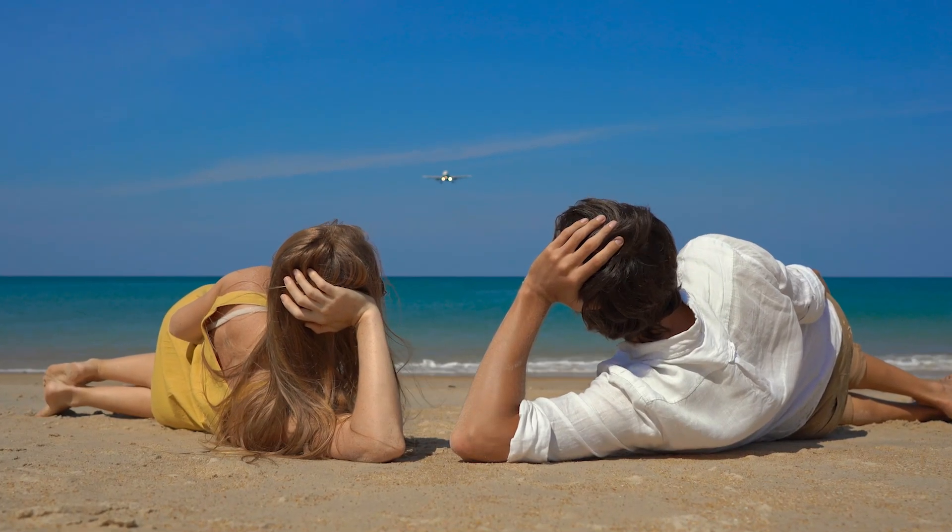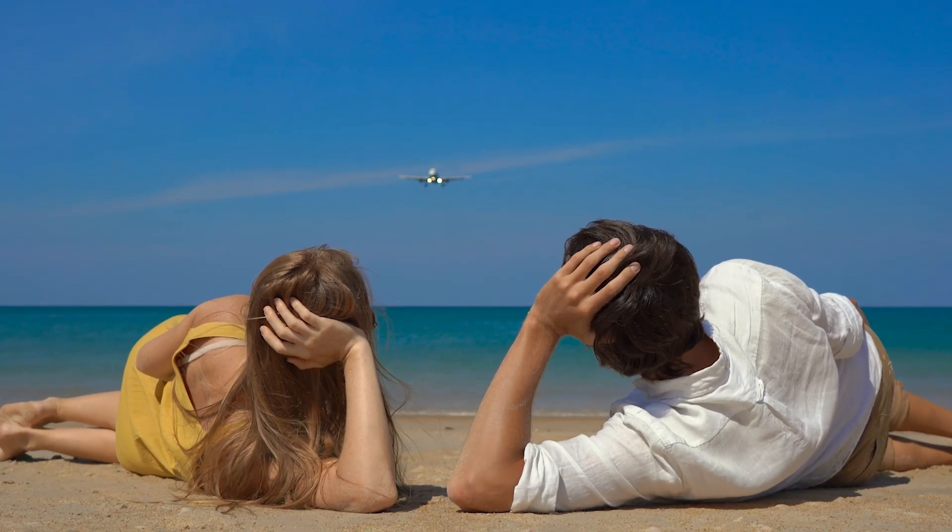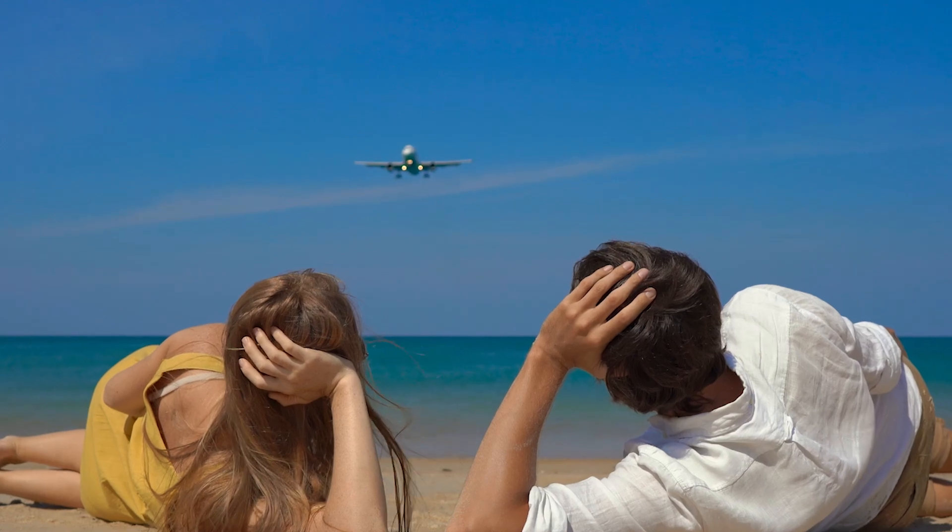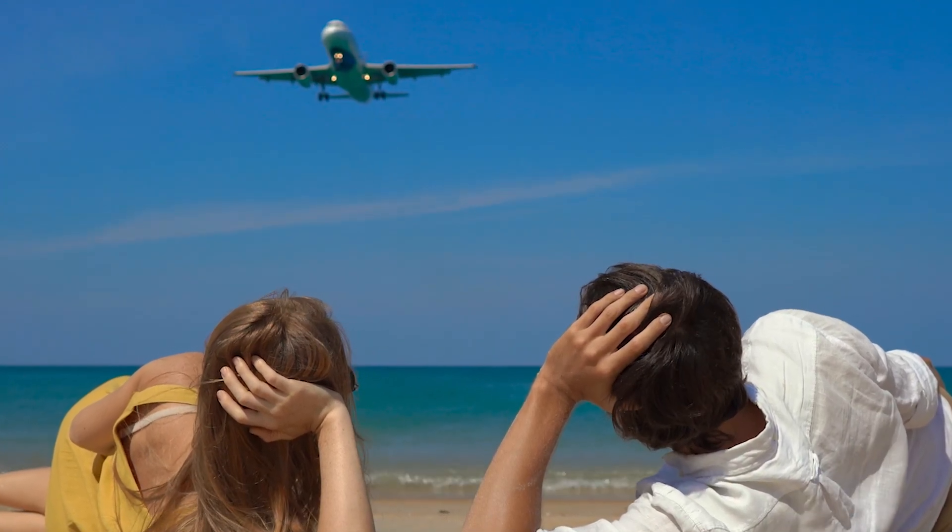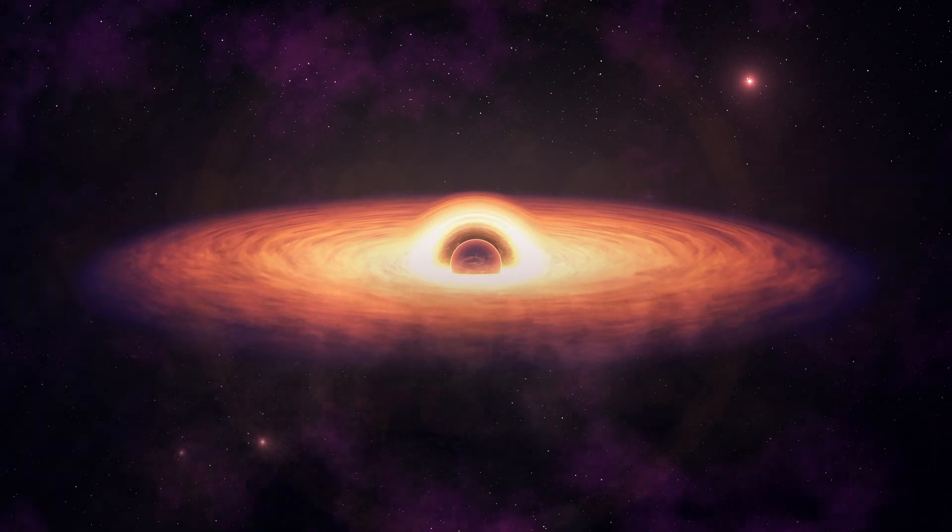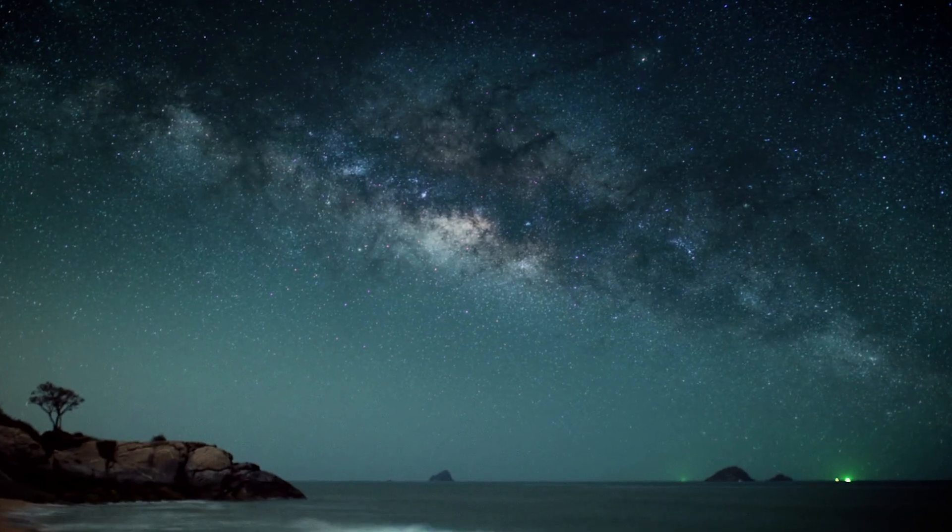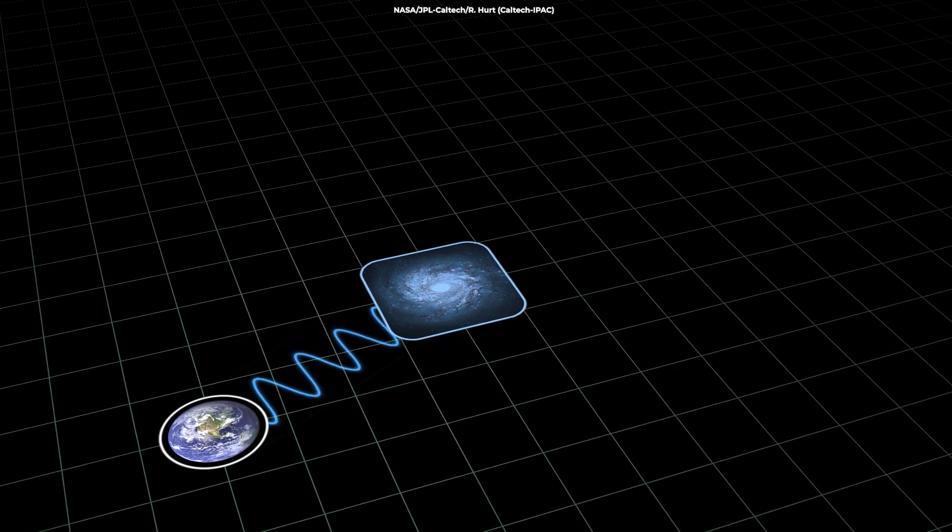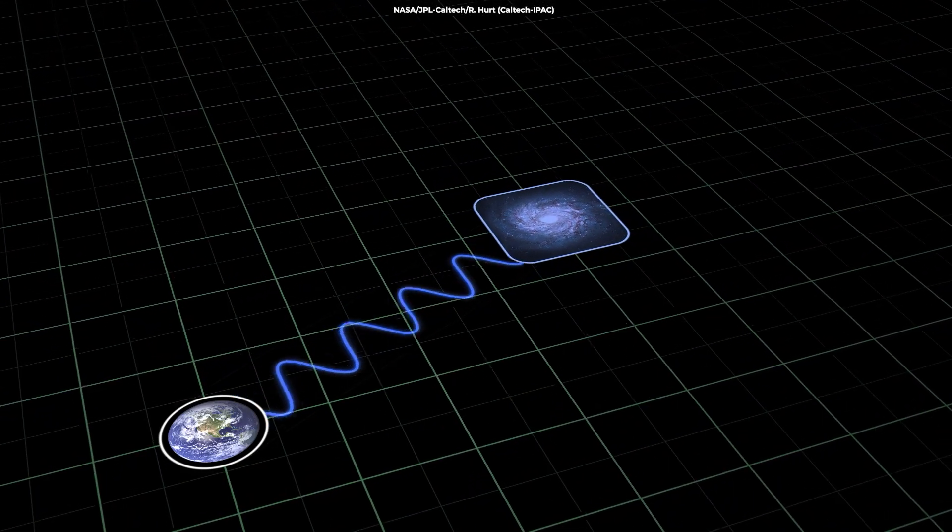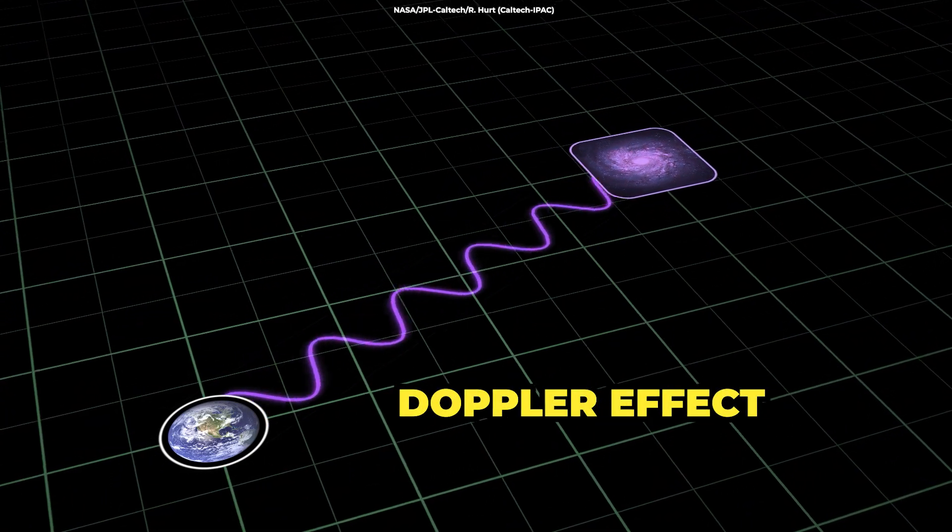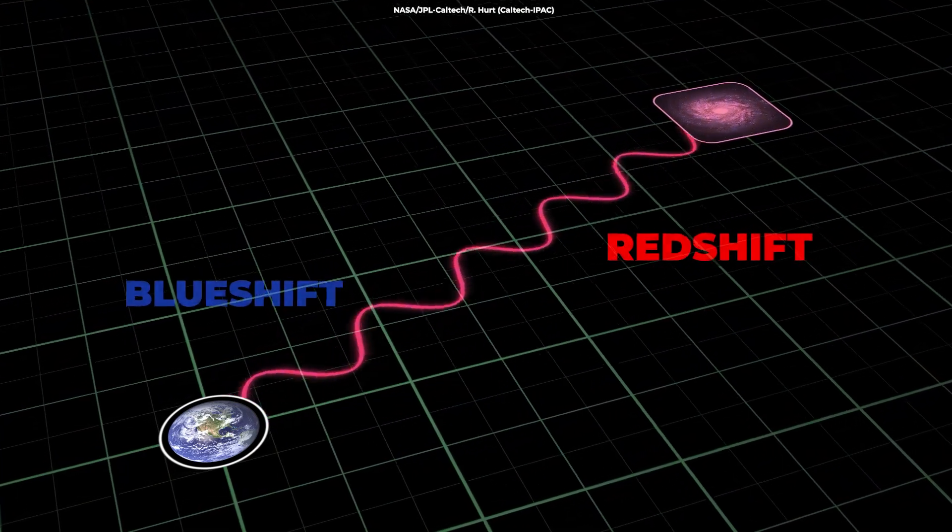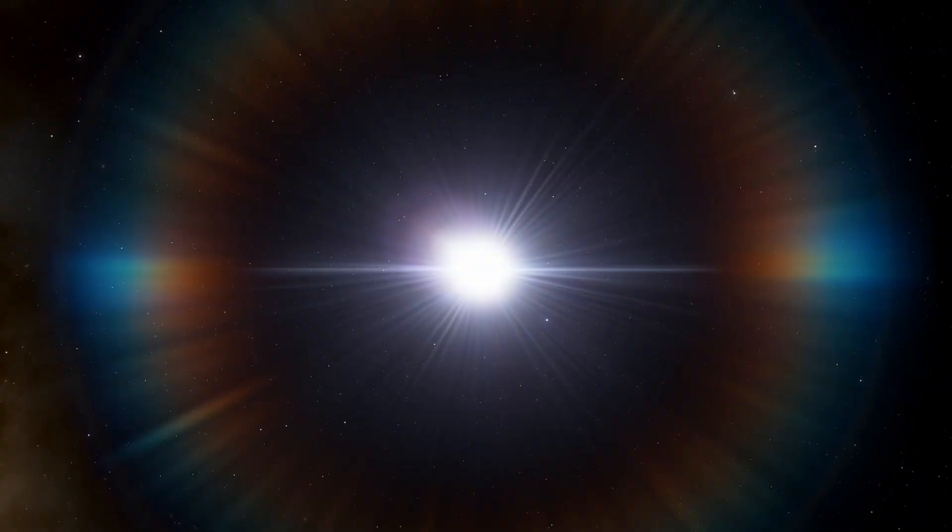Time dilation, in simple terms, is the difference in elapsed time as measured by two observers due to a relative velocity between them or due to a difference in gravitational potential. Now you might be wondering, how does this affect light? The answer leads us to an interesting phenomenon called Doppler effect, manifesting as redshift and blueshift when it comes to light.